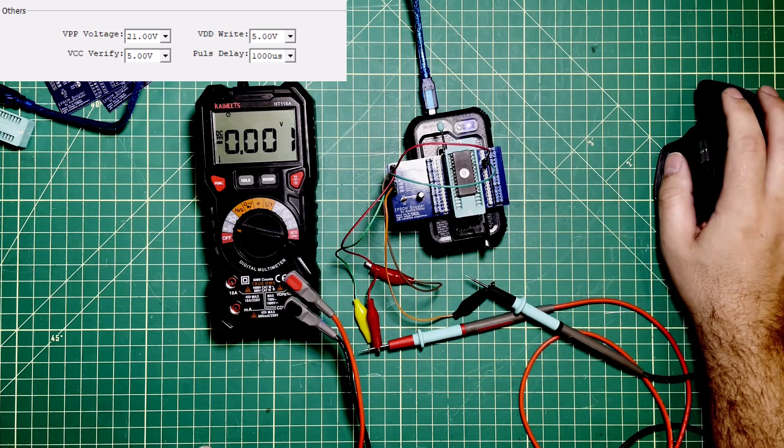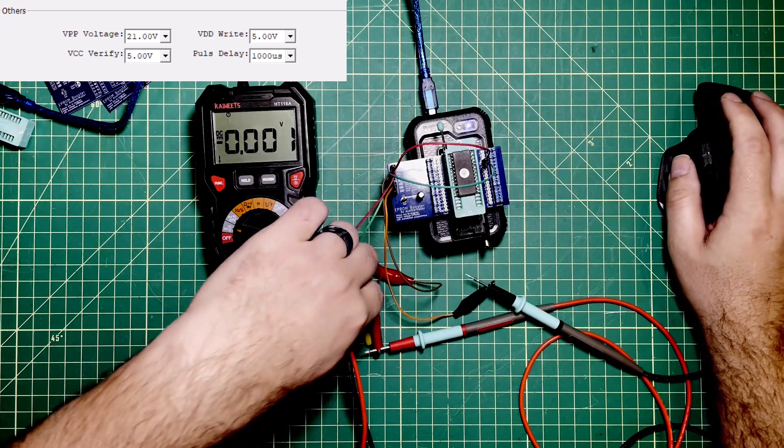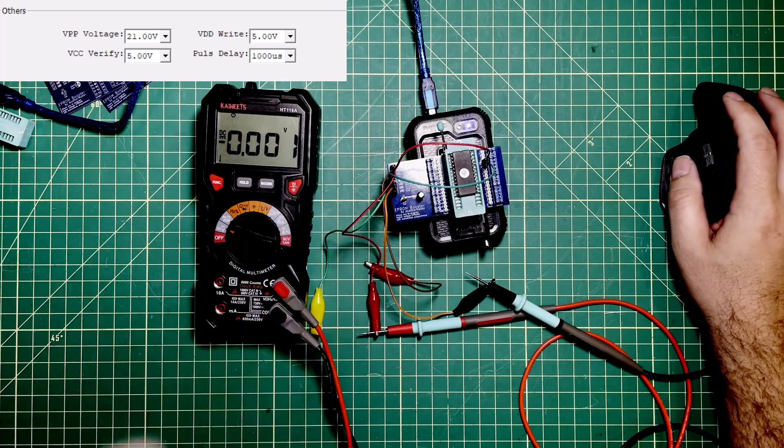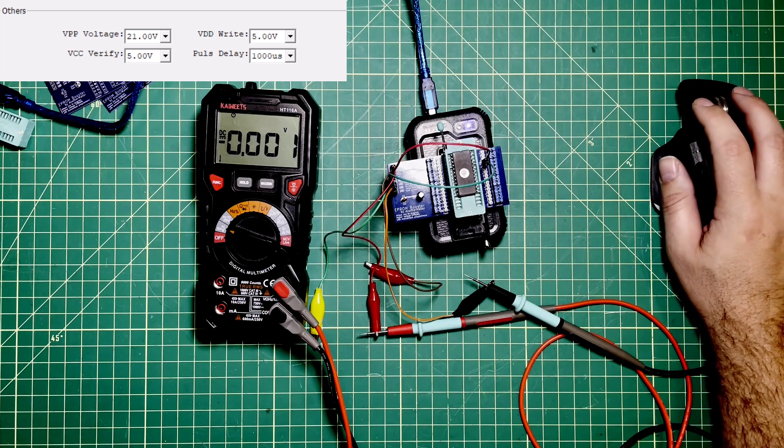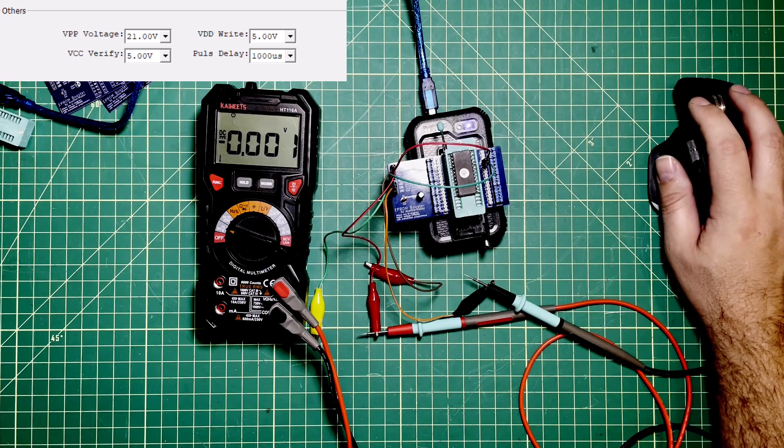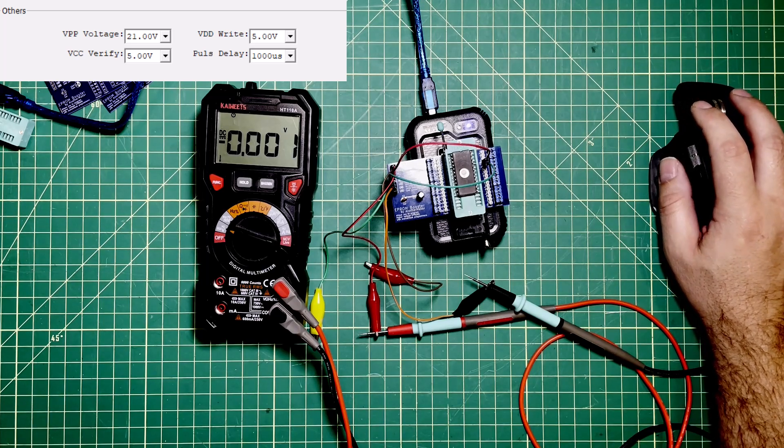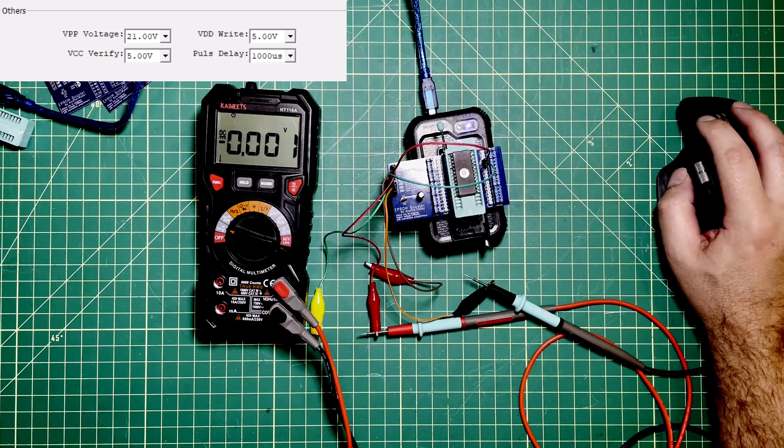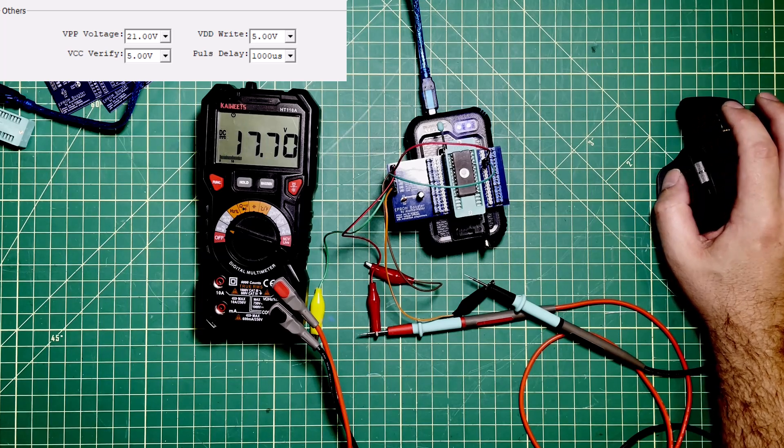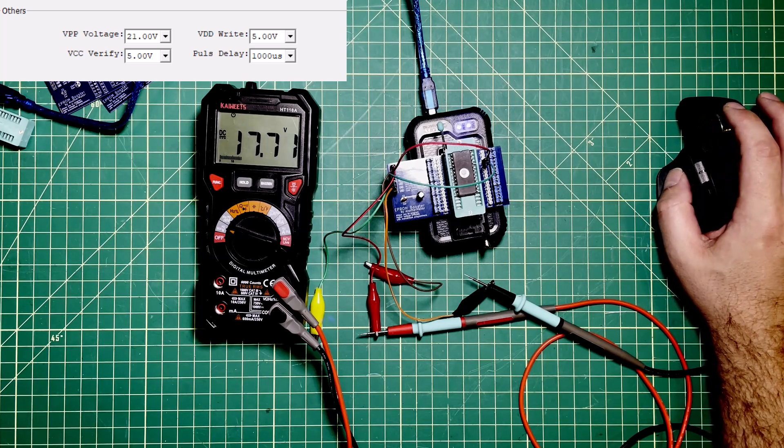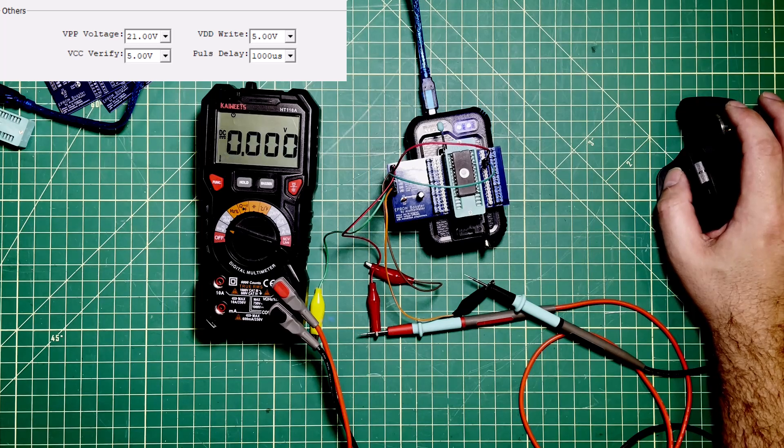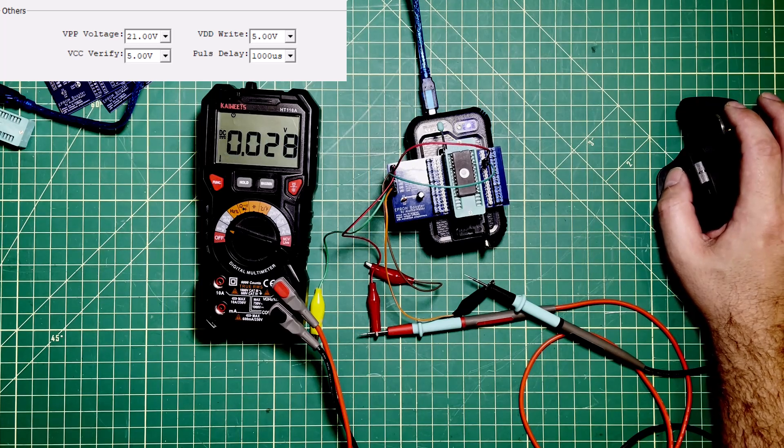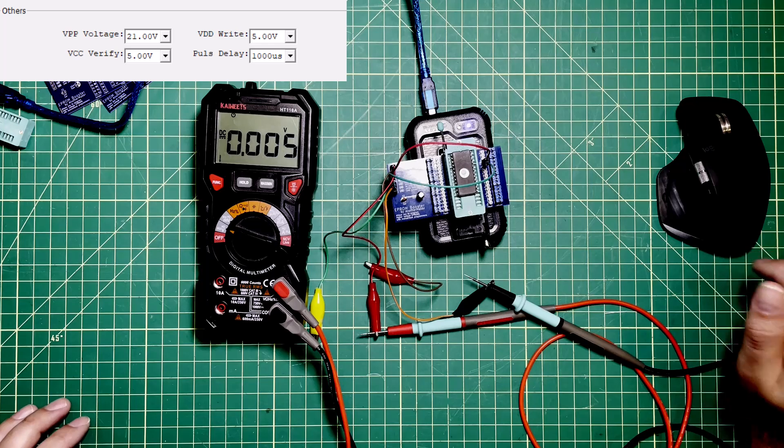You'll see that we have zero volts. Let me get this disconnected here. I'm going to hit program. And program. You can see we're getting 17.7 volts even though the programmer is supposed to be programming at 21 volts. That is a problem.